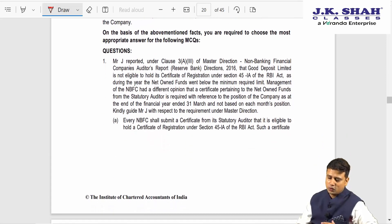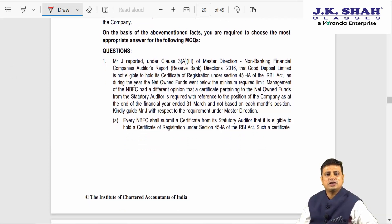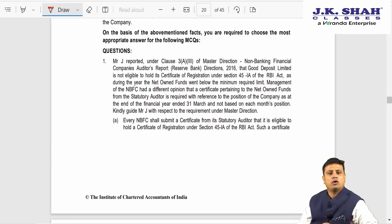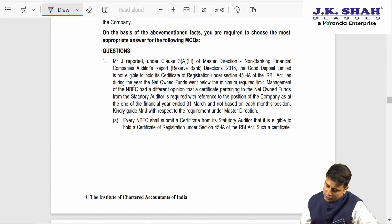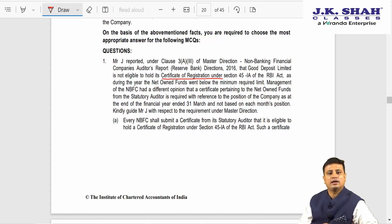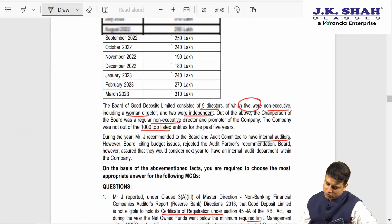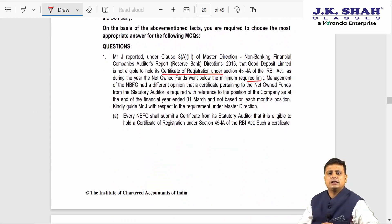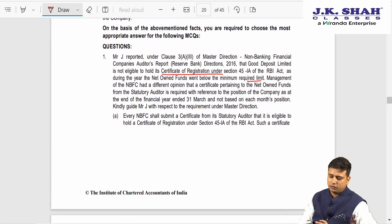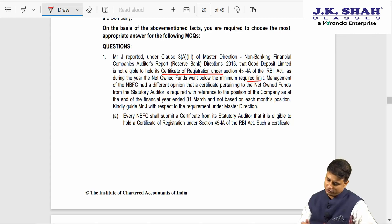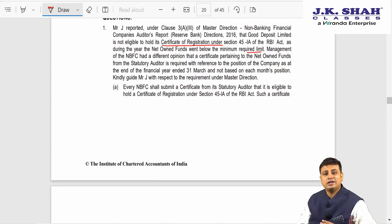Mr. J reported under clause 3A of the Master Circular NBFC Auditors Report Reserve Bank Directions that Good Deposit Limited is not eligible for certificate of registration under section 45 IA, as during the year the net owned funds went below the required limit. However, management of NBFC had a different opinion — the certificate pertaining to the net owned funds is required with reference to the position of the company as at the end of the financial year, i.e., 31st March, and not based on each month's position.